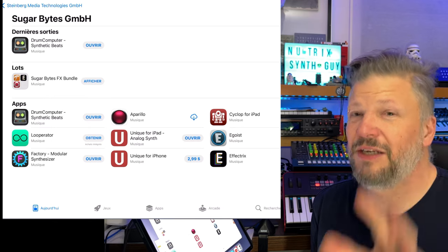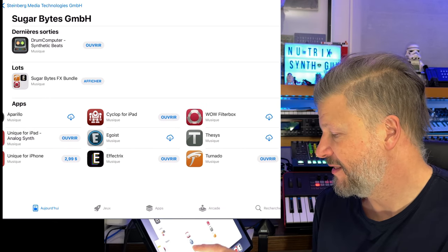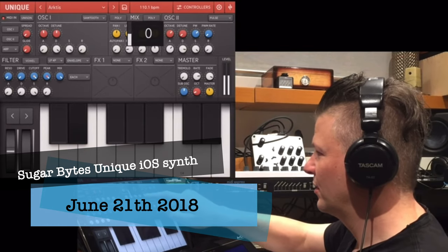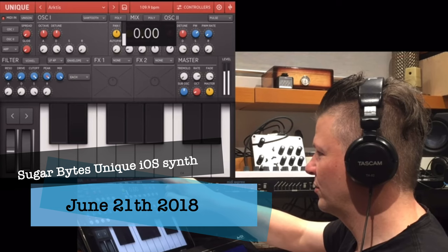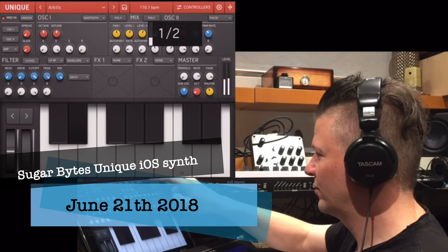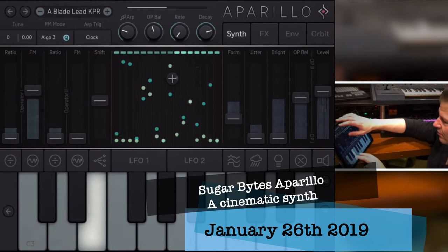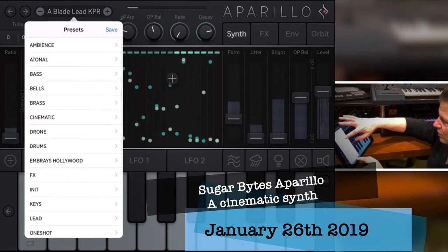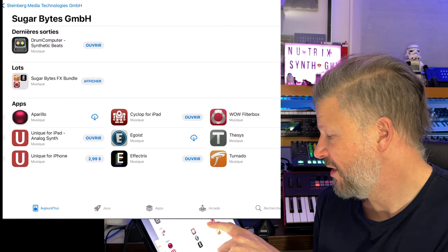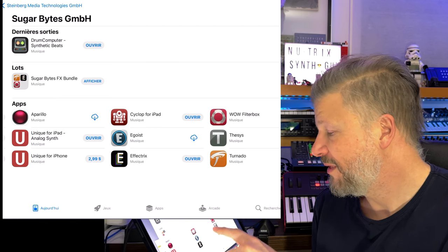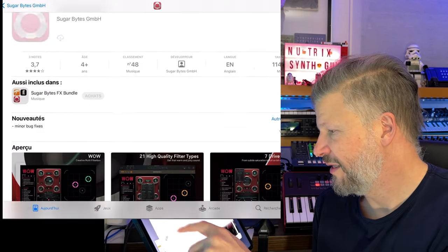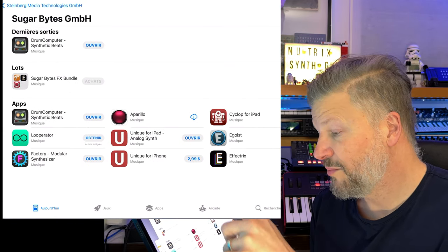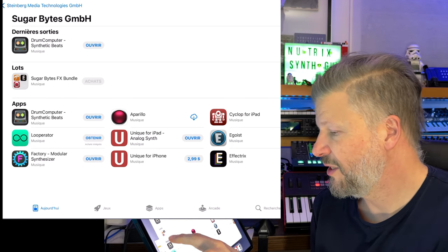SugarBytes are behind a ton of really fun facts and synthesizers, mostly synthesizers, you know, the unique. Okay, so we only have this. Put it on the same note. Okay, and then... The Apparello. It's really, really different. Cyclops. I like Egoist. That's a cool one. Wow is a really powerful effect processor. Again, it has that really cool sound. Factory is also pretty weird. Drum Computer is another cool sounding drum machine. So, SugarBytes. You have to know them. You have to follow them.